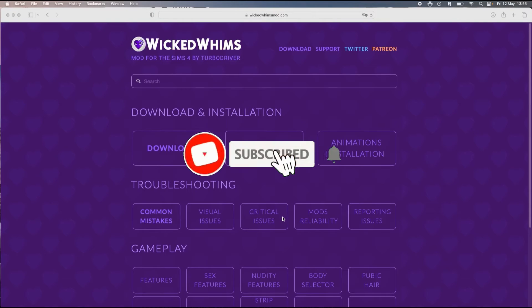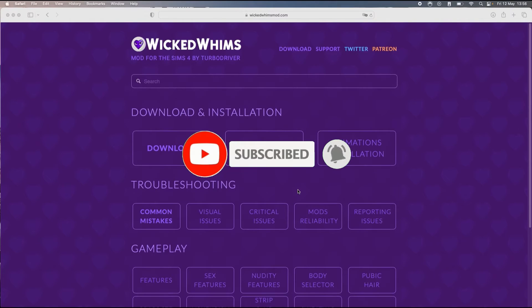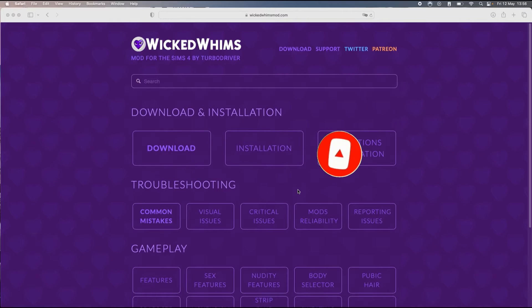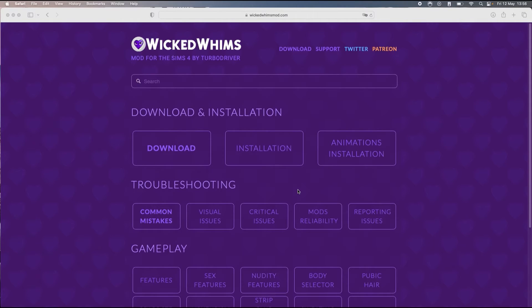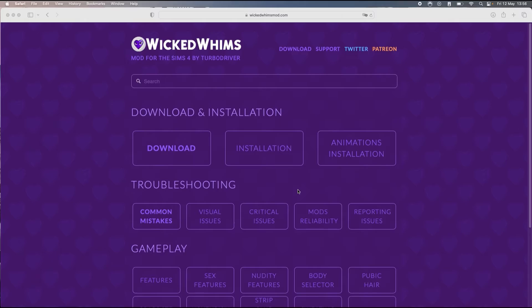Hello and welcome back to my channel. In today's video I'm gonna show you how you can add animations to your game. If you don't have Wicked Whims installed already, I have other videos where I show you how to install the mod. But without further ado, let's start.